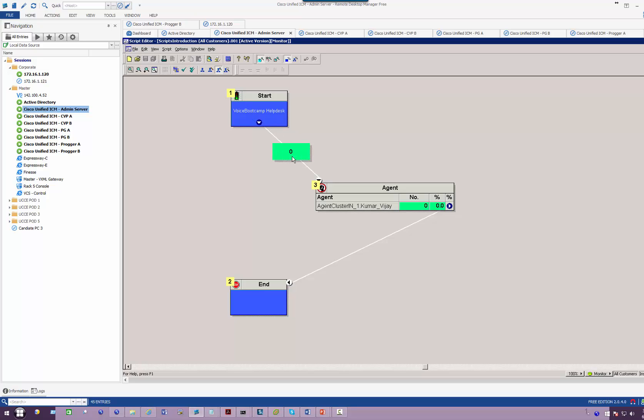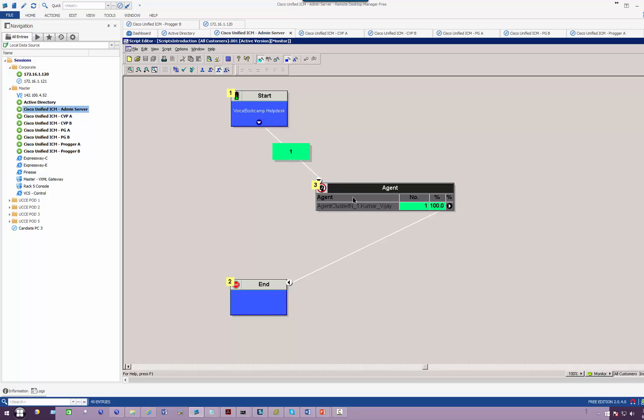After a few seconds we should see this number increase by one. As you can see, by having that number increment by one, that means there is a call passing through. This is one of the ways we do troubleshooting in UCCE scripting, to see if the call is going from this step to the next step and what happened.